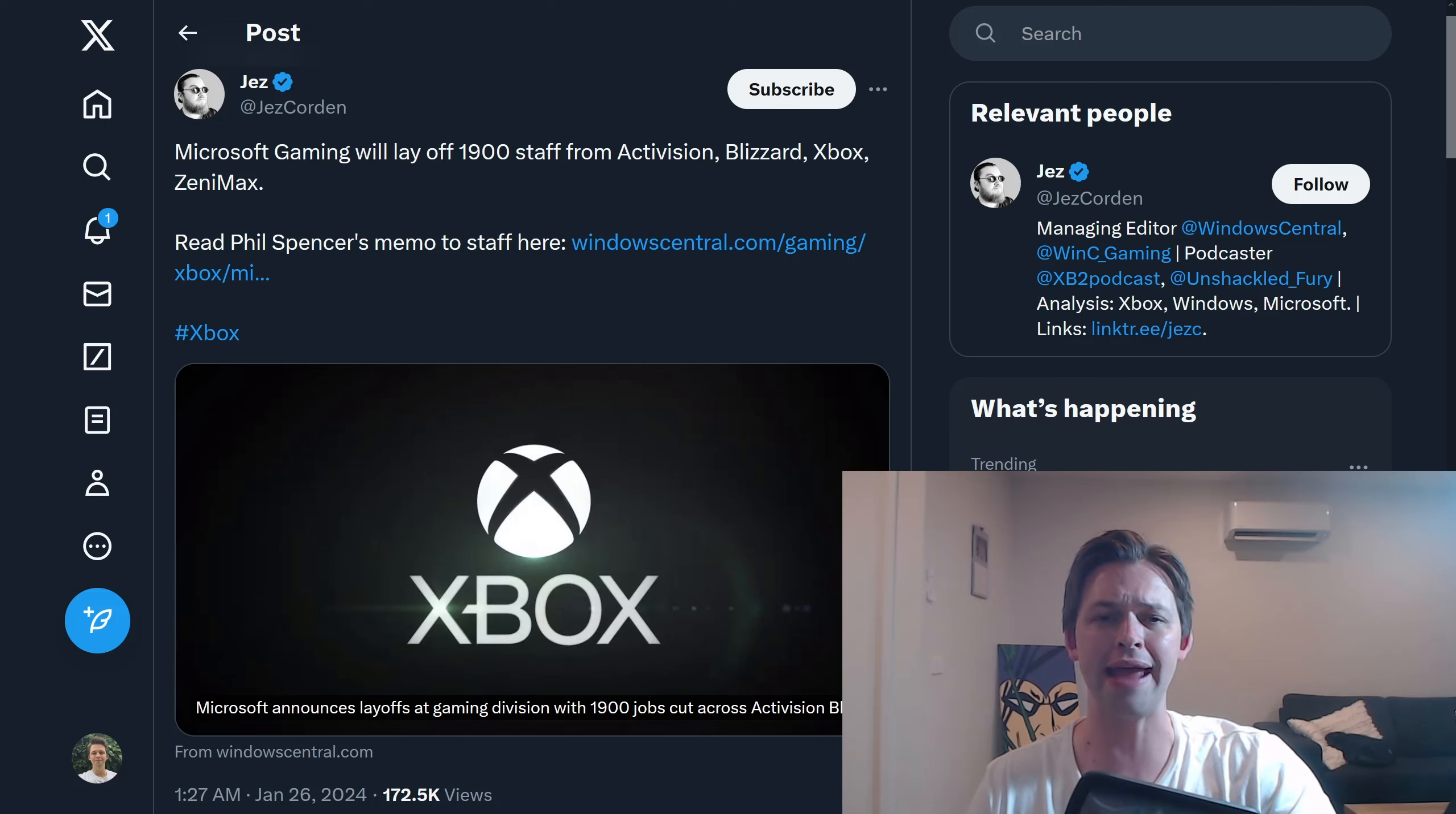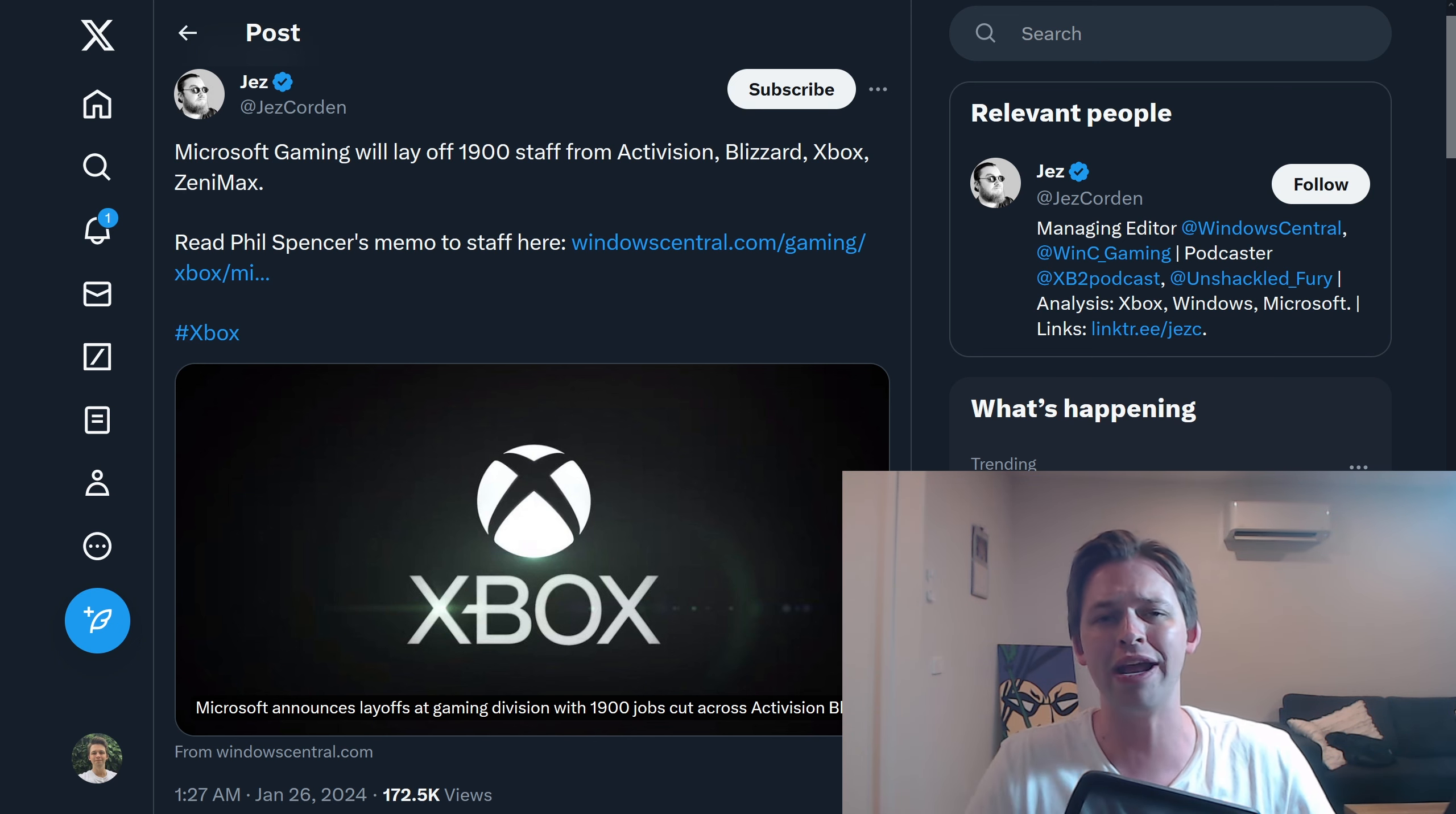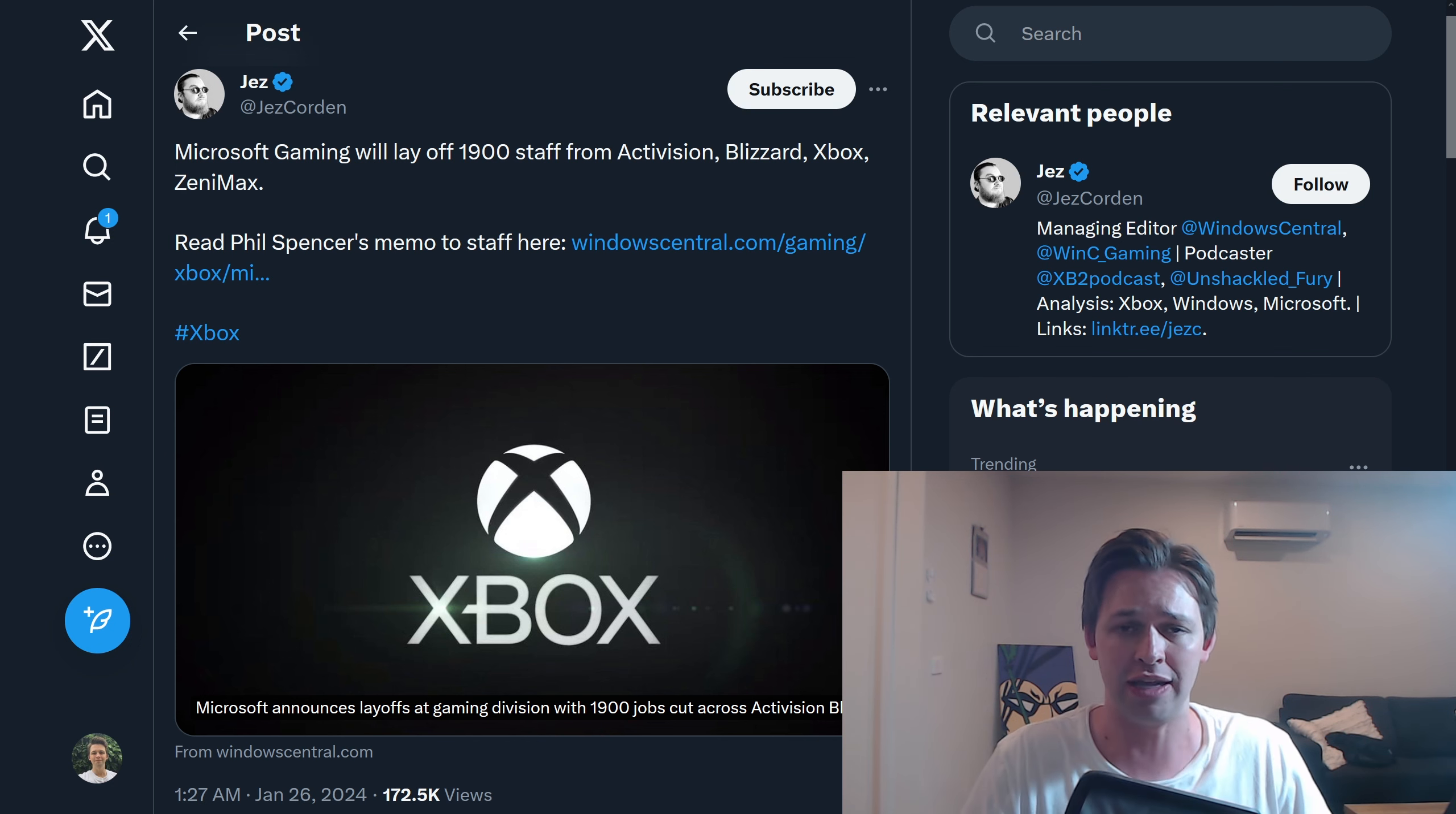I would assume that by now just about everyone is aware of the 2,000-odd staff layoffs at Microsoft, at Activision Blizzard. However, I want to talk about the wider implications of this, because the trend I've just been seeing lately, especially with Microsoft, especially with Xbox, but also other conglomerates, these huge gaming organizations, is just a trend towards killing creativity.